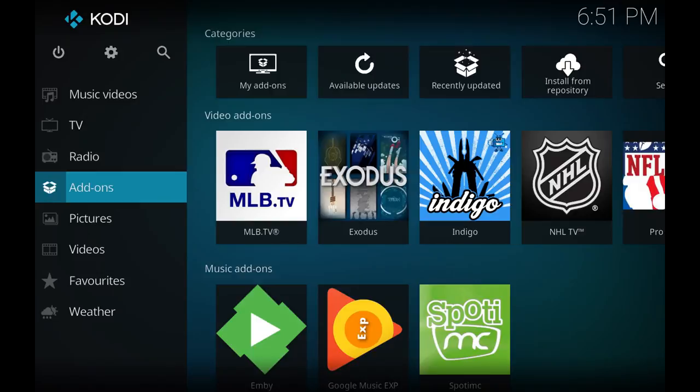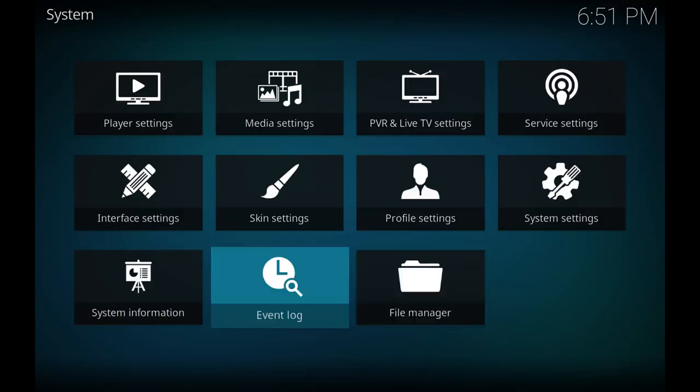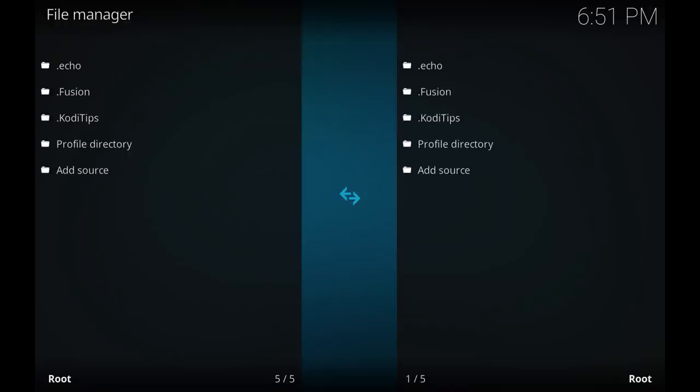From there, let's go back to the home screen and we'll add the repository. So hit the gear icon at the top, scroll down to File Manager, hit enter. We want to add source.